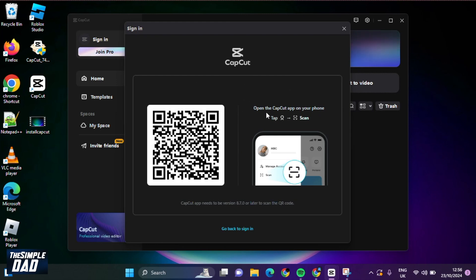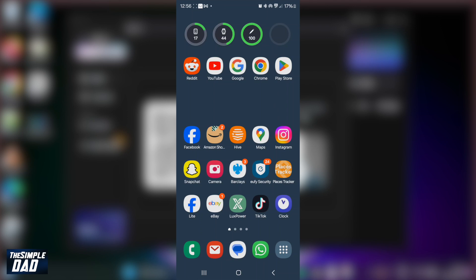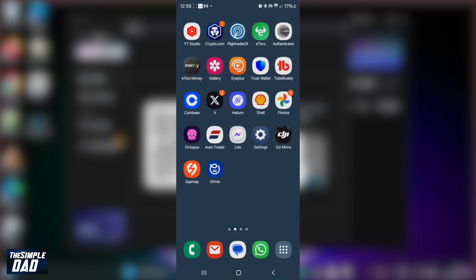It's asking you to open the CapCut app on your phone and follow these instructions. So on the phone, we'll go ahead and find CapCut.